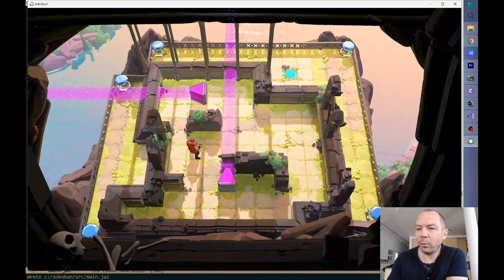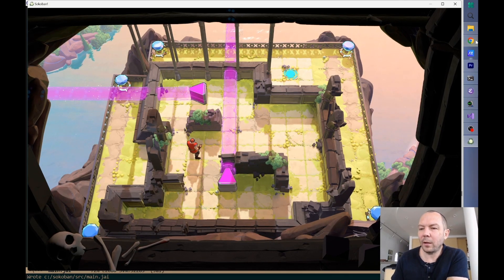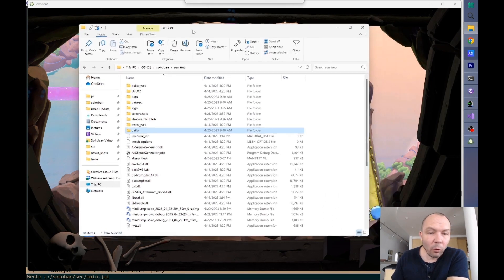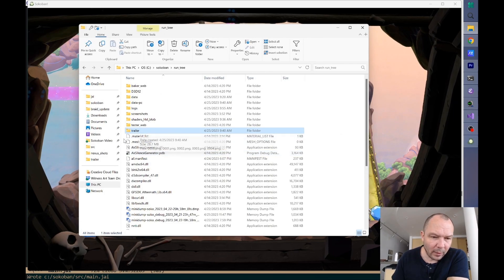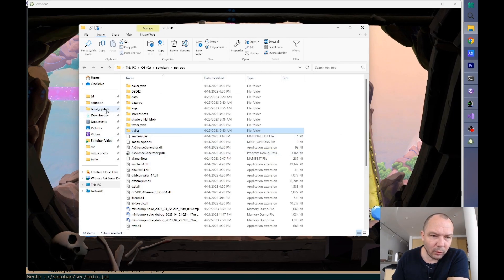Please don't put it in local app data. Yeah, I mean, for Sokoban, for Witness, we put it in the app data folder.